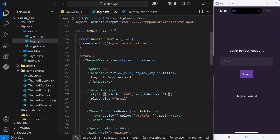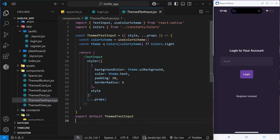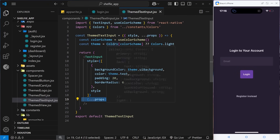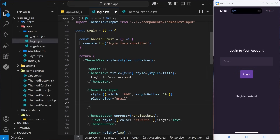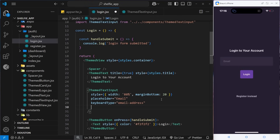Next I want to add more props which get forwarded directly to the underlying native TextInput component. The first one is a keyboardType prop set to 'email-address', which means on the mobile keyboard that pops up we'll see the at sign immediately, making it easier to type an email address.